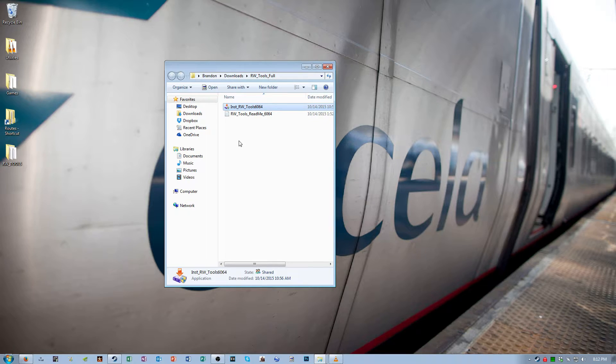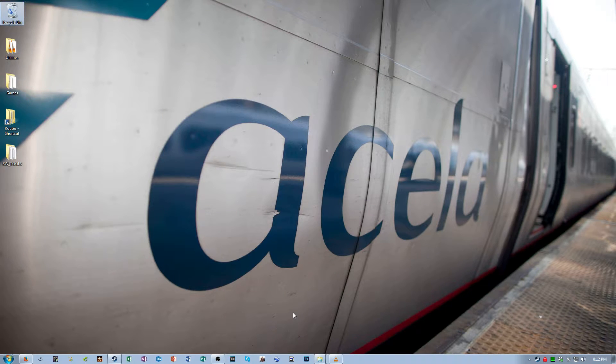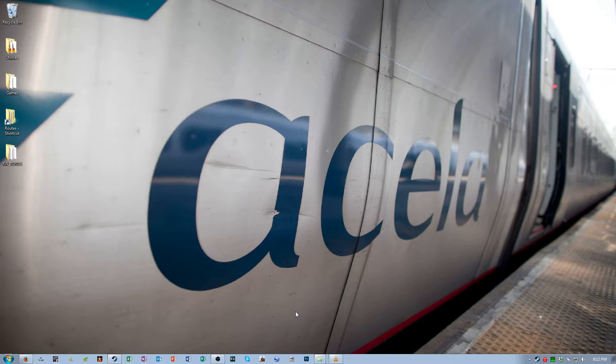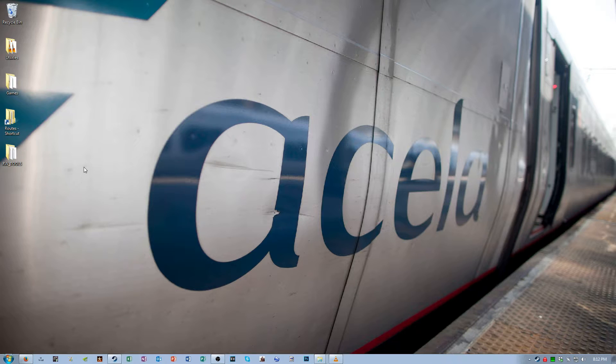Once it finishes then I want you to open up the folder to where Railworks Tools was installed. By default it's installed at C, Rail something, RW Tools. Open that folder. I just so happen to have my version of RW Tools sitting here on the desktop.